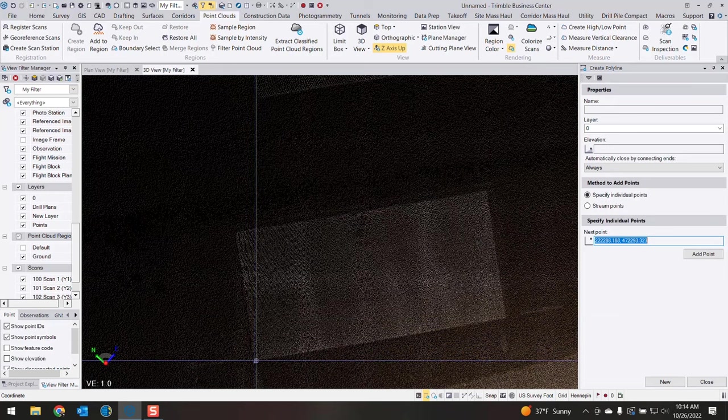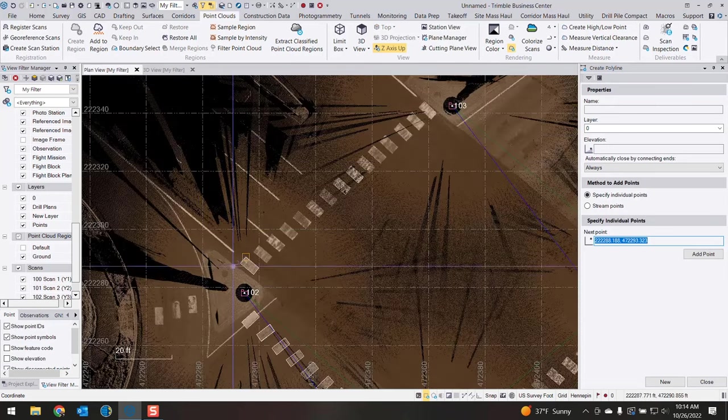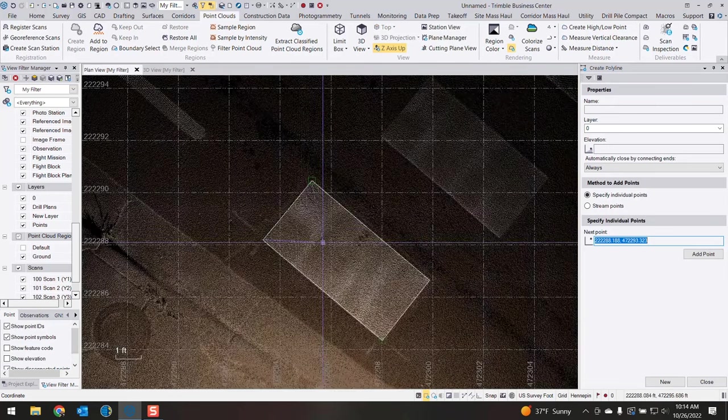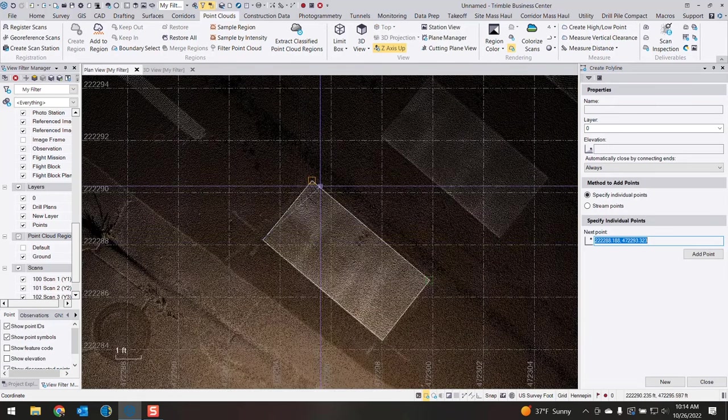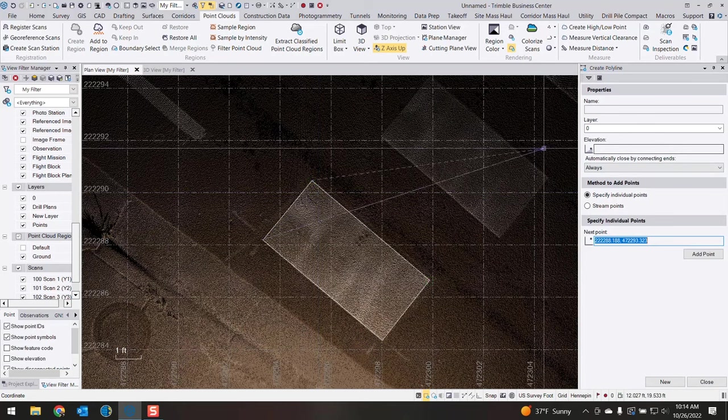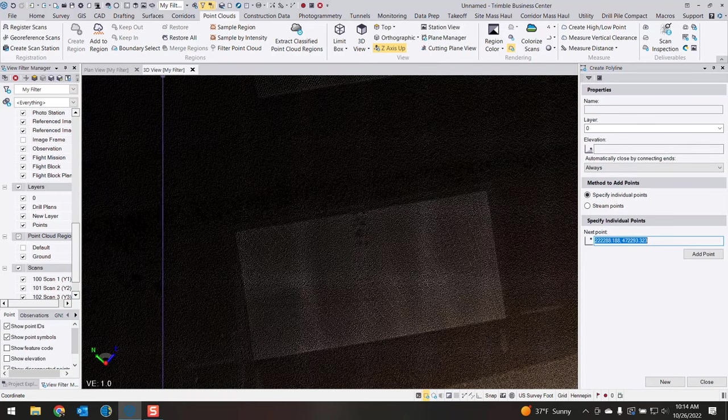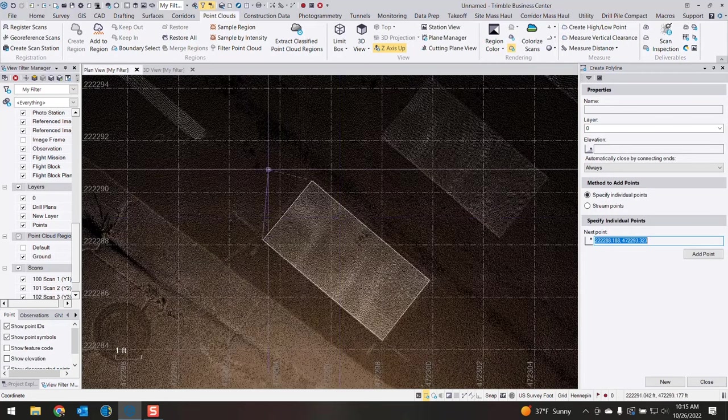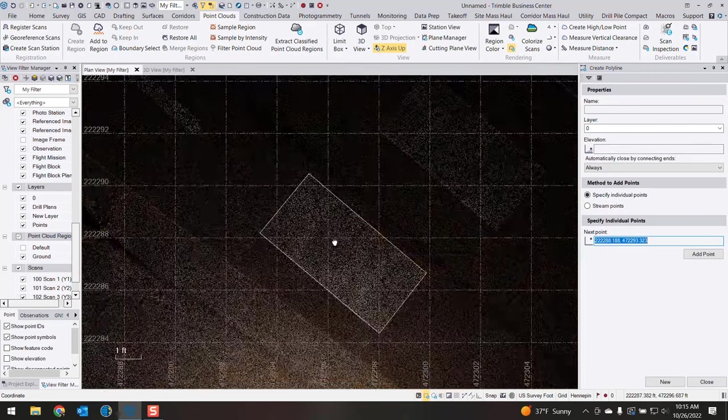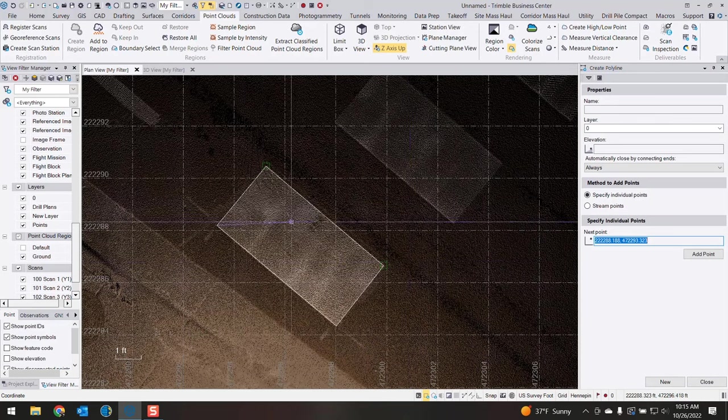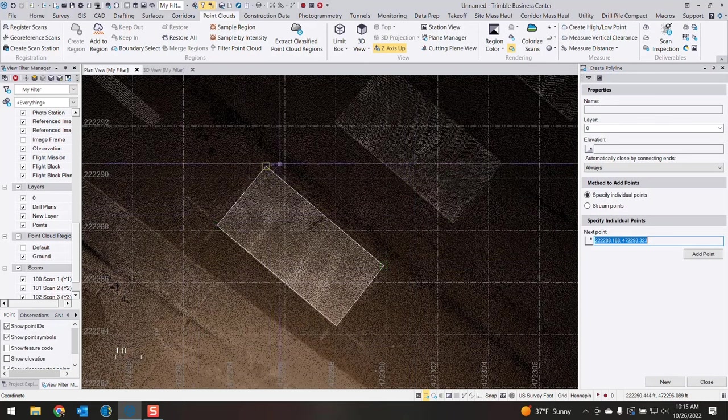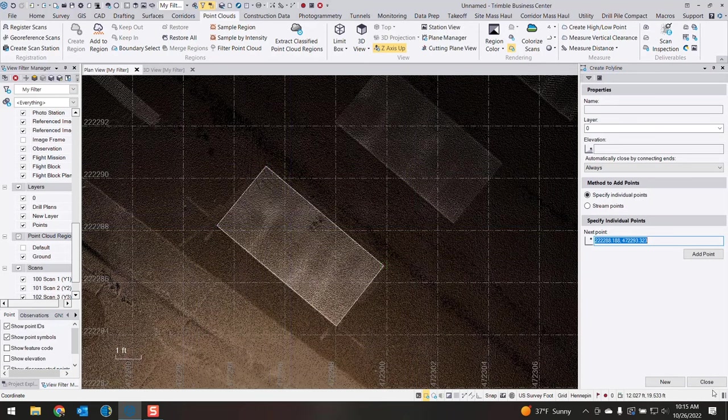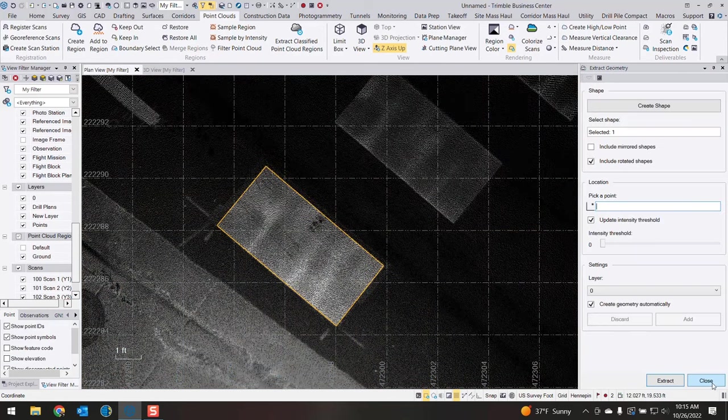If I was in plan view at the moment you'd actually be seeing that drawn in. That's just basically your 3D view showing an elevation of zero. So if we're in plan view you'll actually see that shape being drawn in live here. Now that we have our shape drawn in we'll hit close.